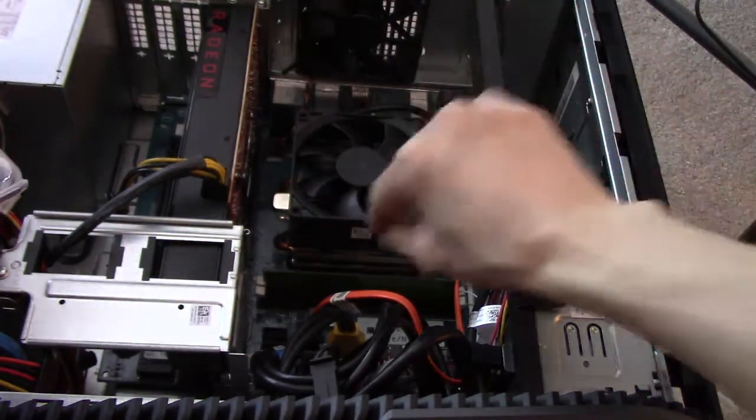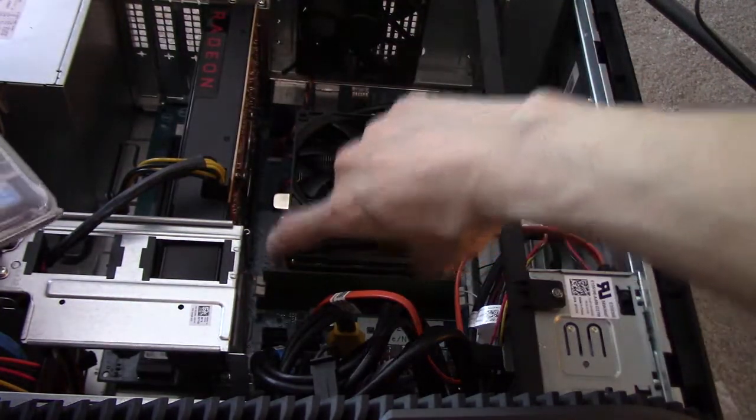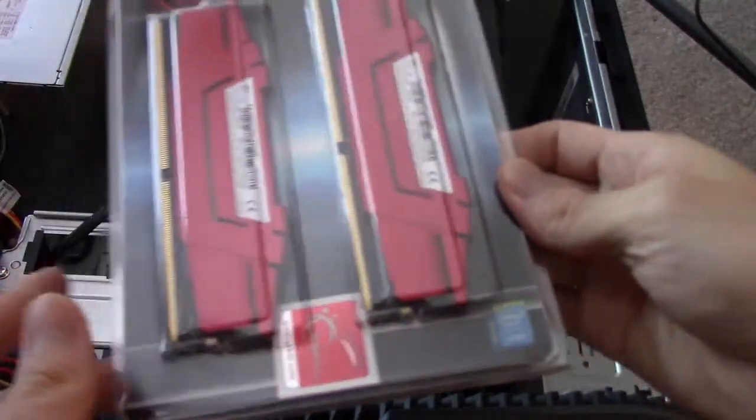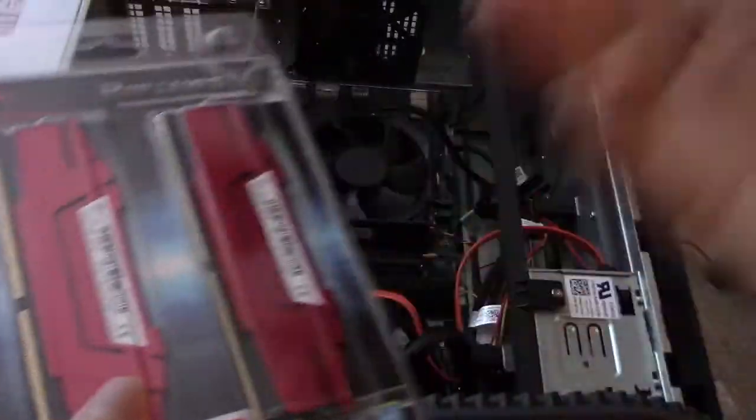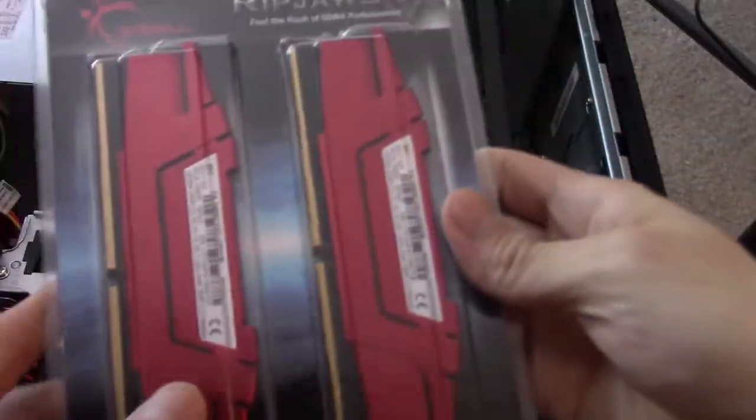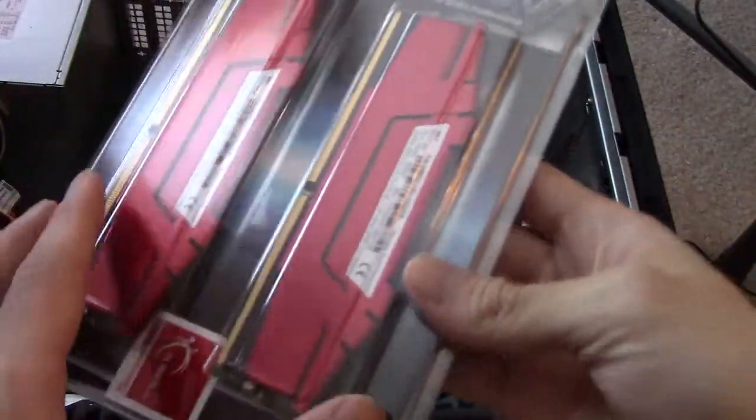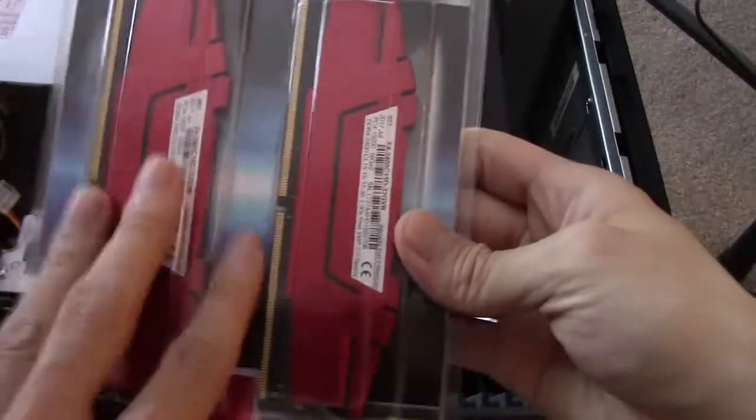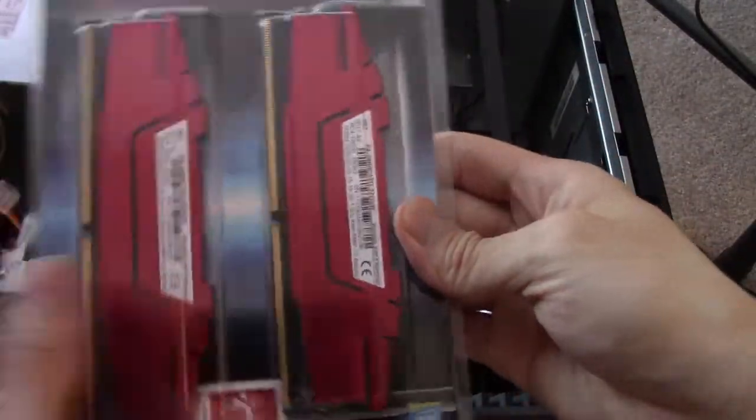We're going to take the 8GB out, put these in, and then we'll test them, and then I'll show you that it works. Some people have been asking me which RAMs are compatible, so let's do it.